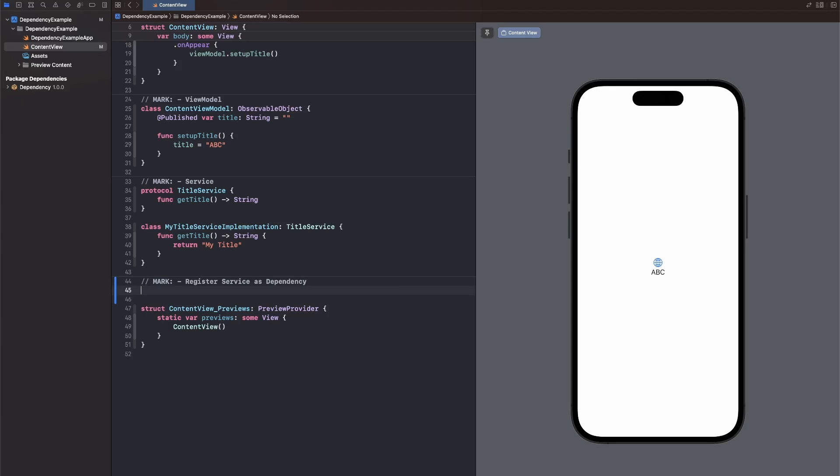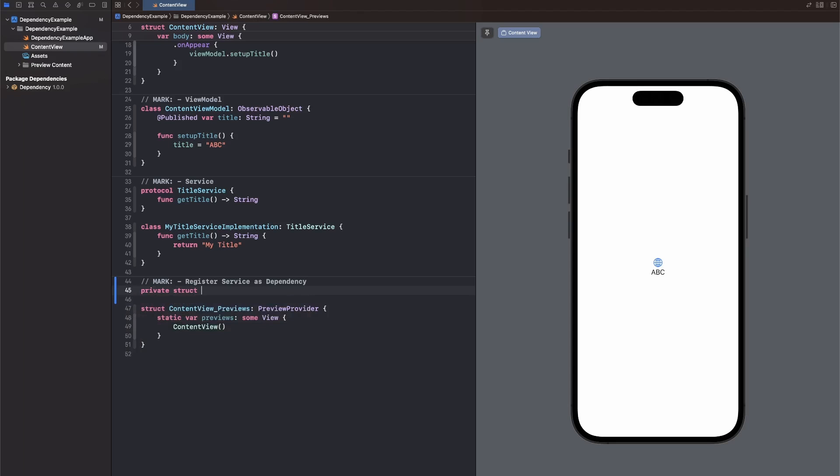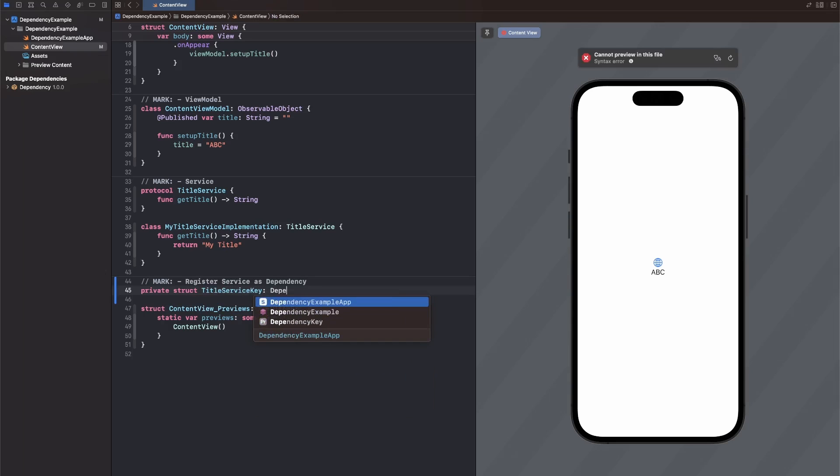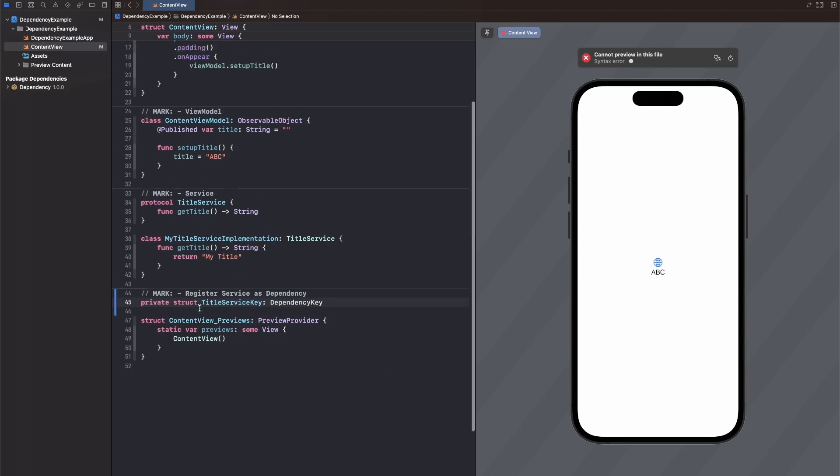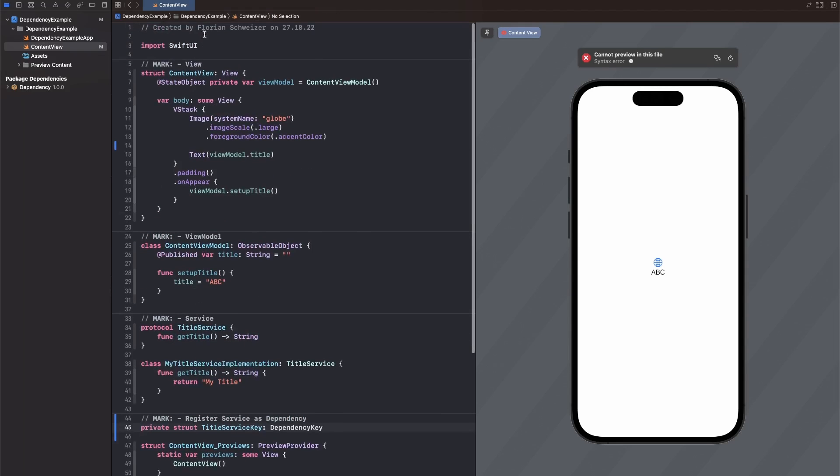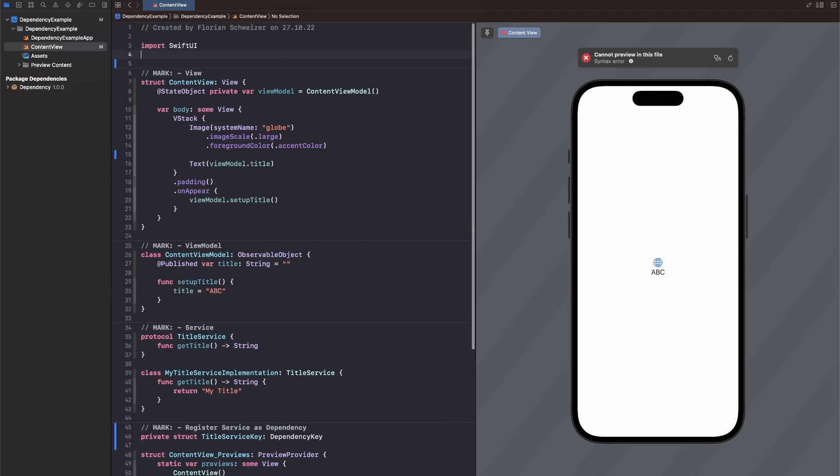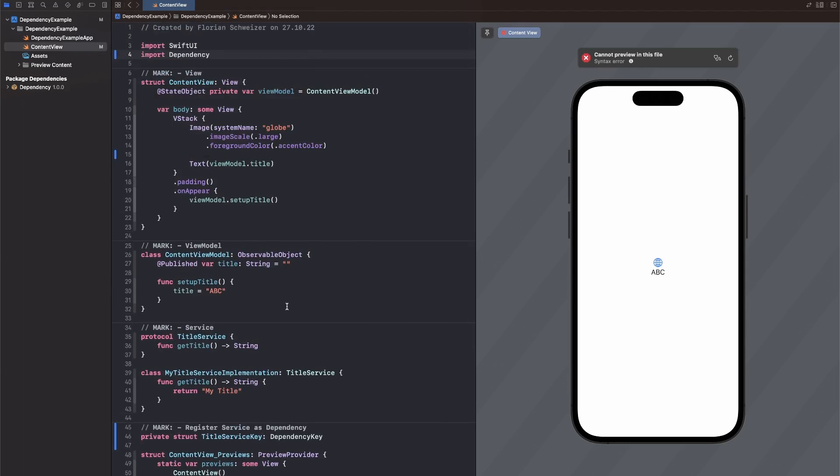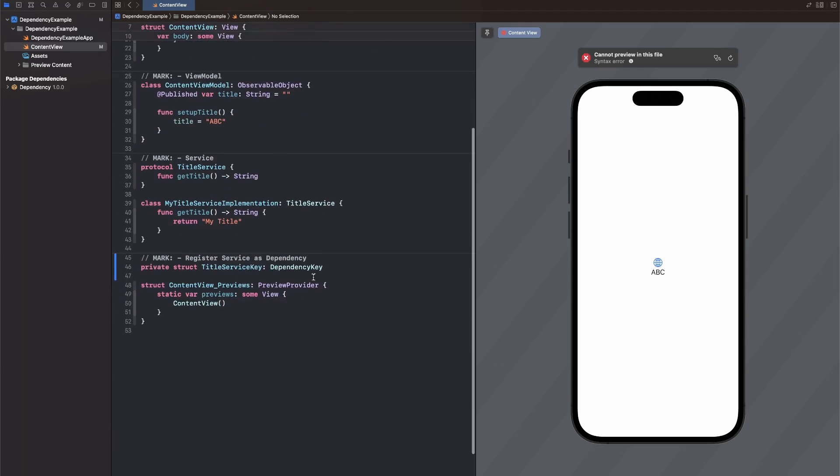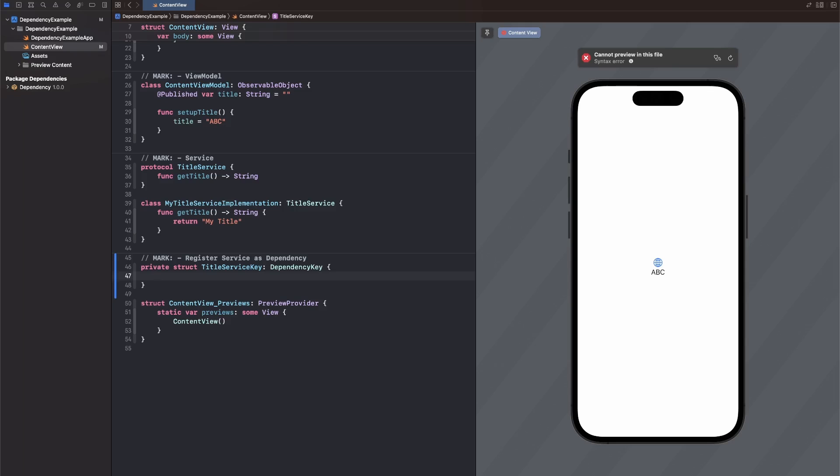And then we need to create an extension on dependency values exactly the same as the environment values. So let's create a private struct and our service is called title service. So I will call this one title service key and it conforms to dependency key. In order for that to work, we need to import the package first, just like that.